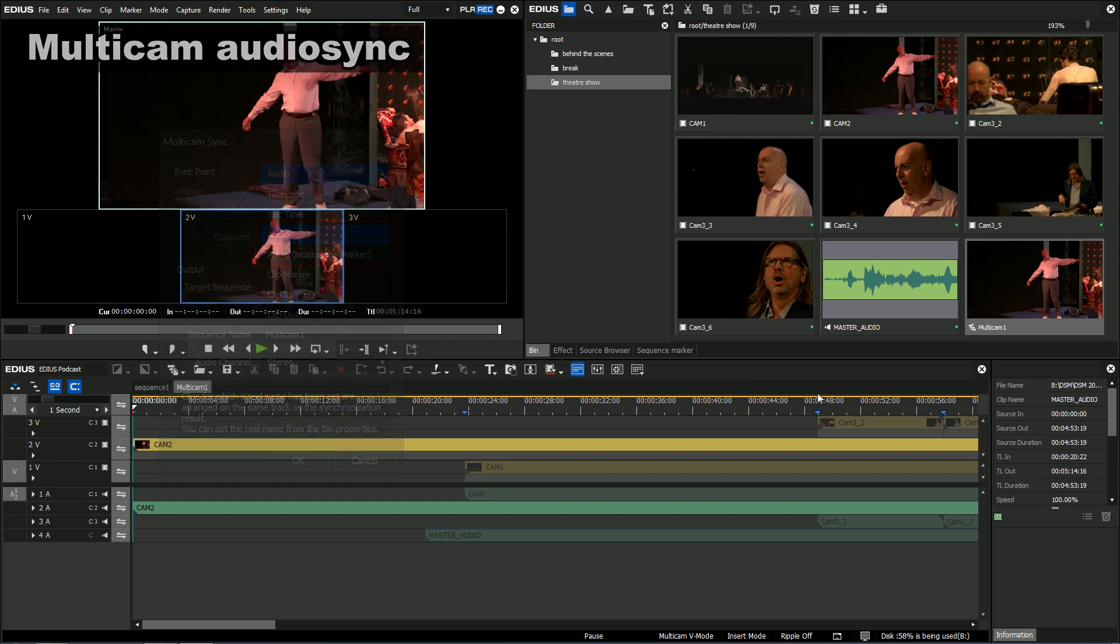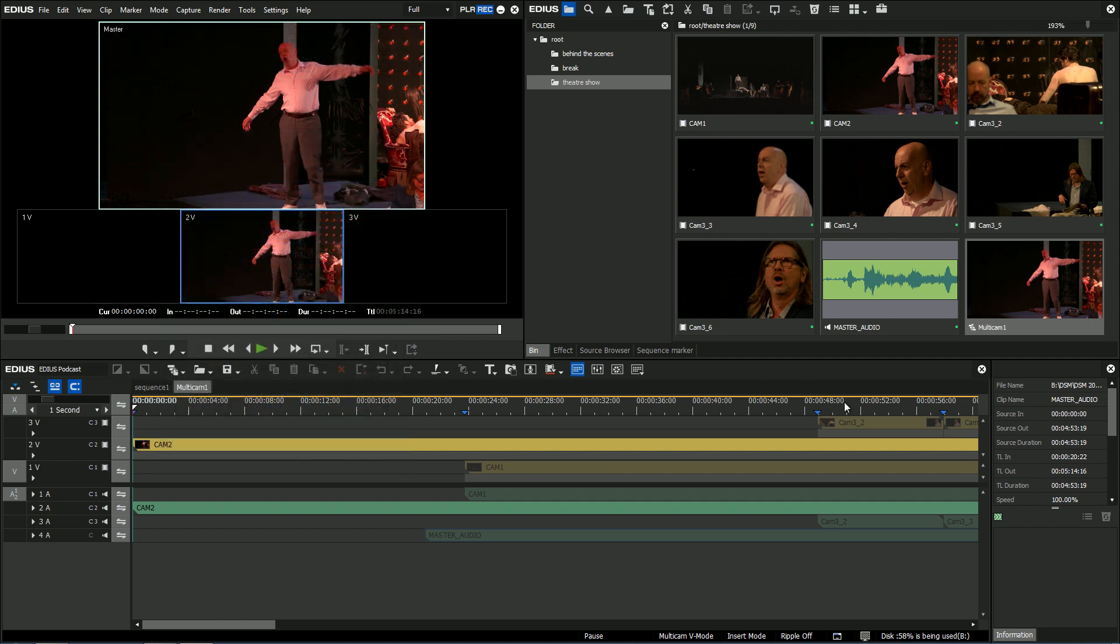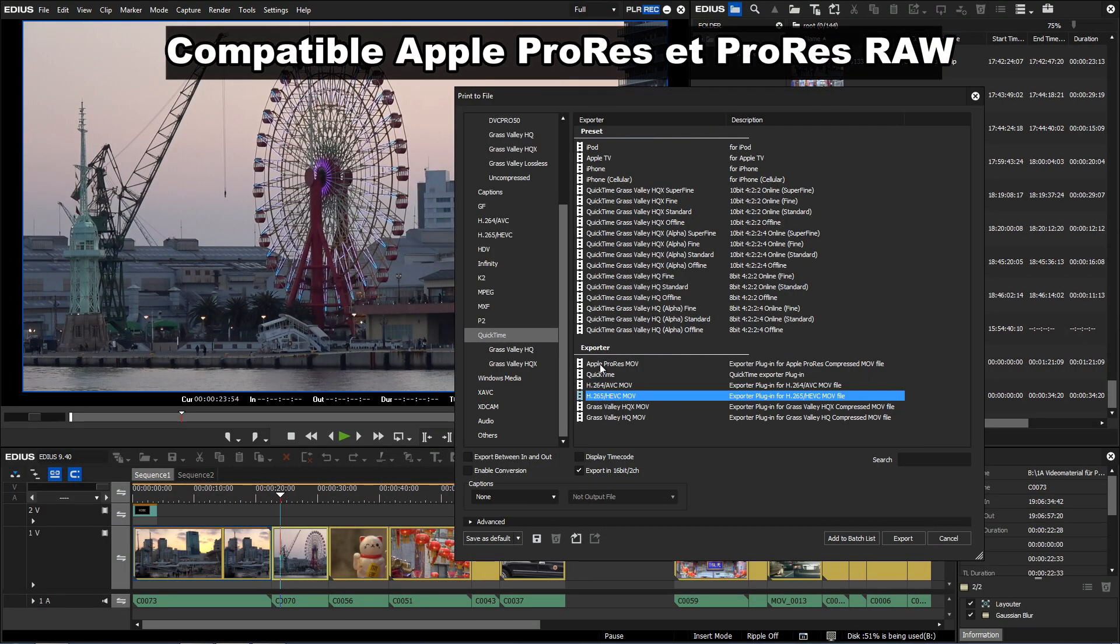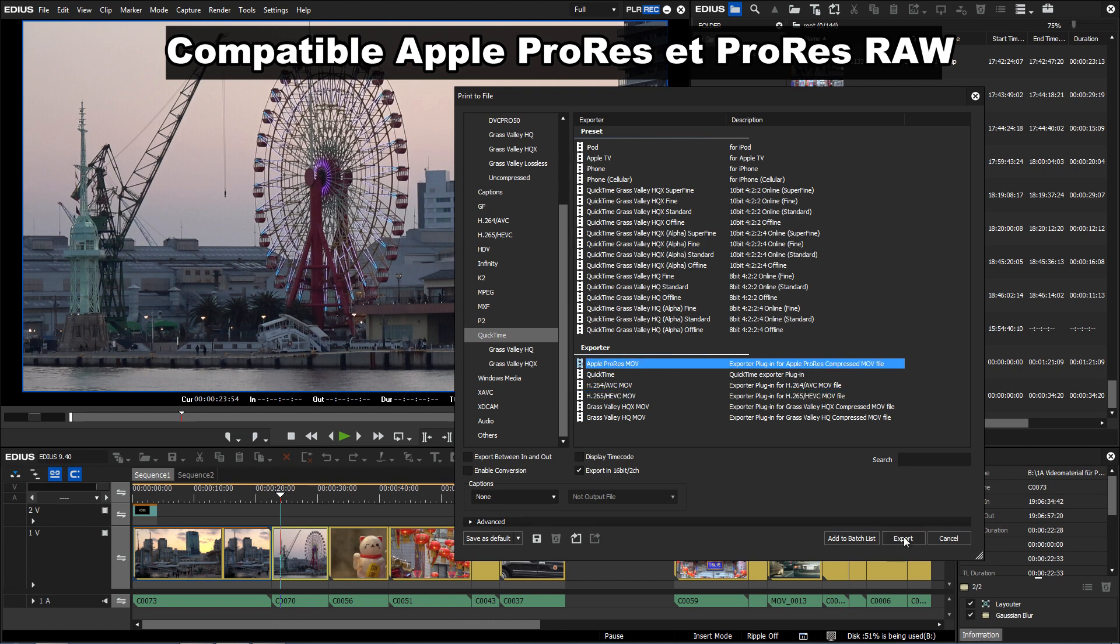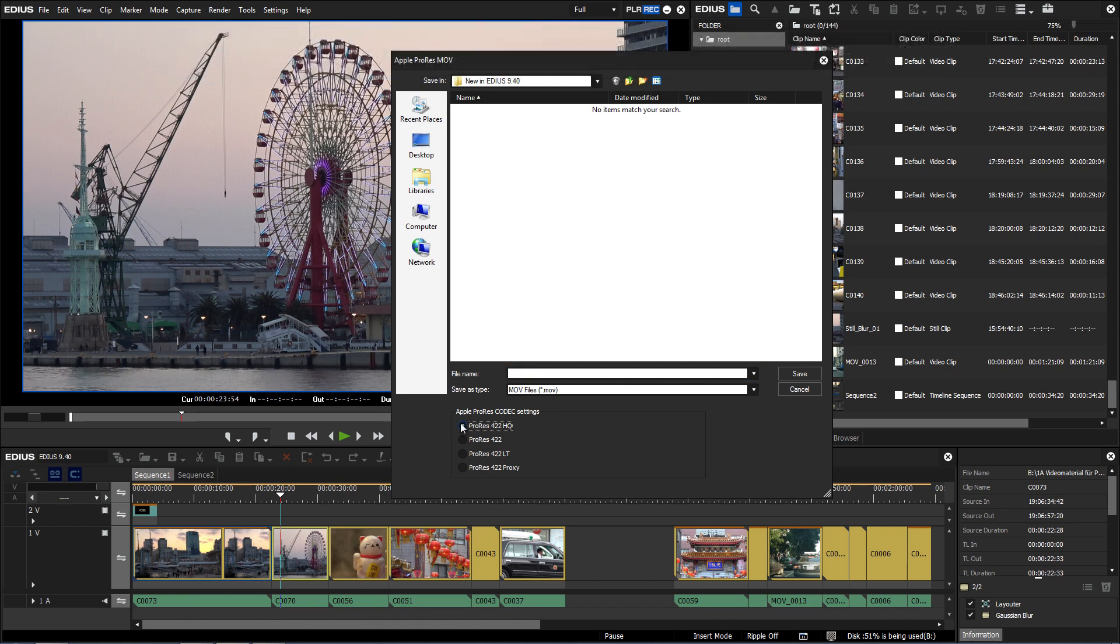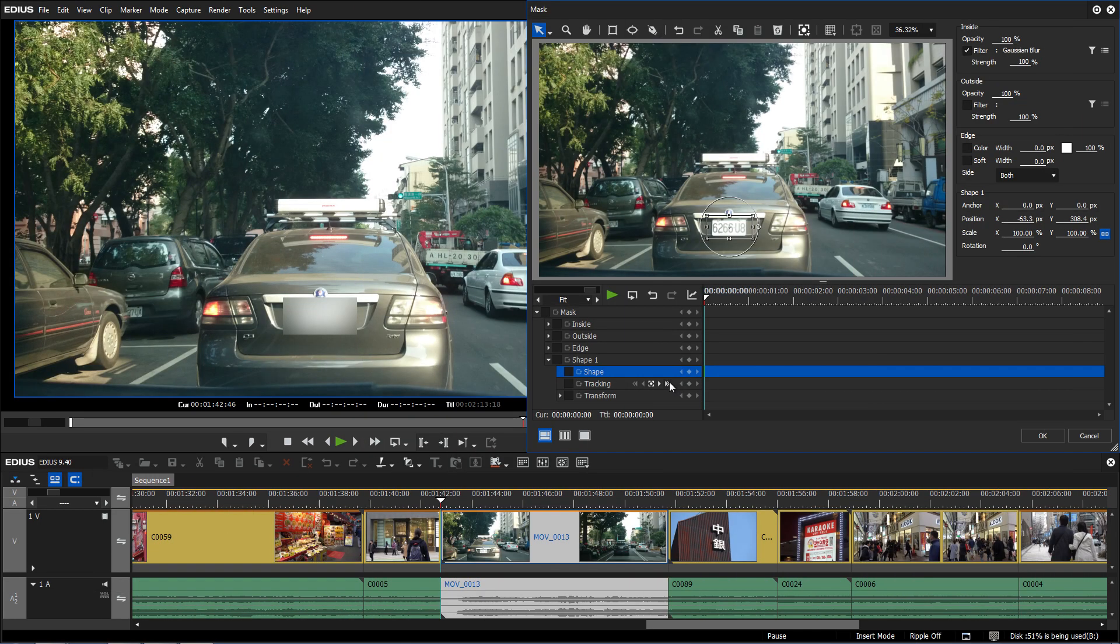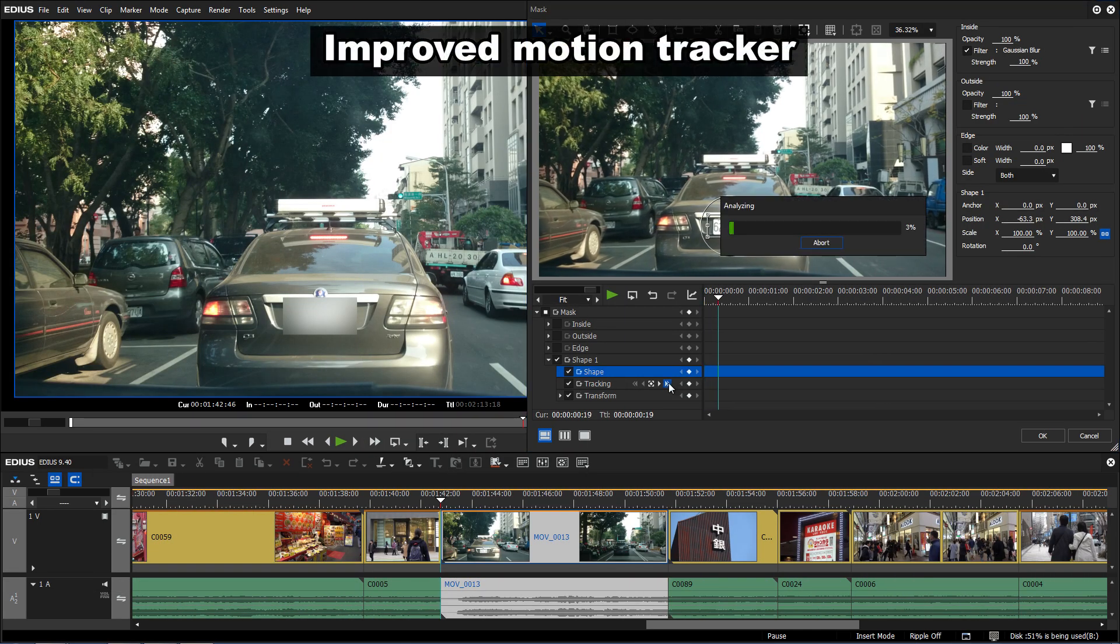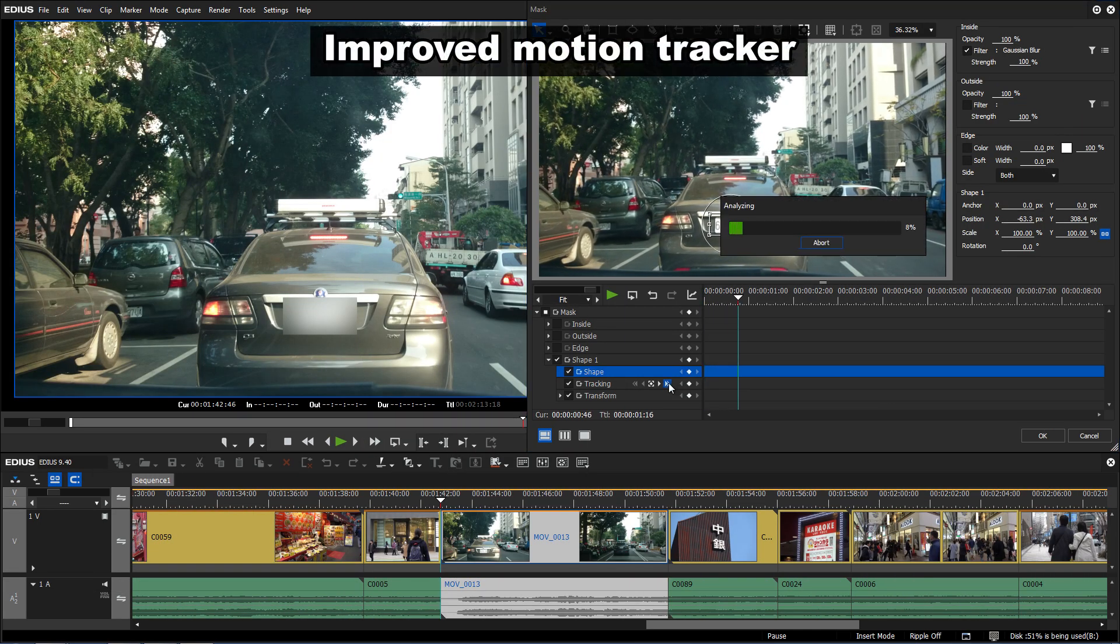The offer might be interesting for everyone who has had their eyes on EDIUS Pro 9 for a while, but for whom the regular price was out of budget. By purchasing one license, the EDIUS Home Edition can be installed on two different systems.